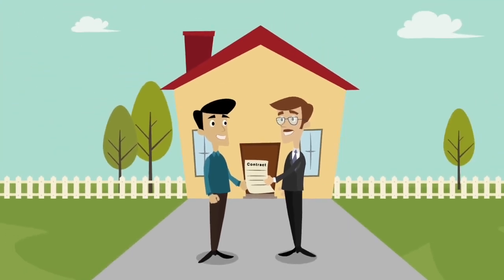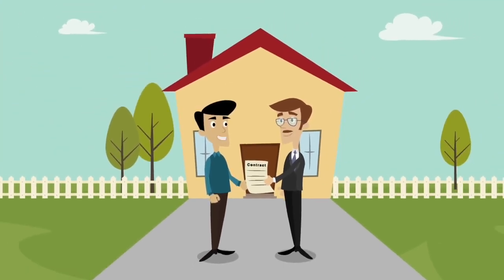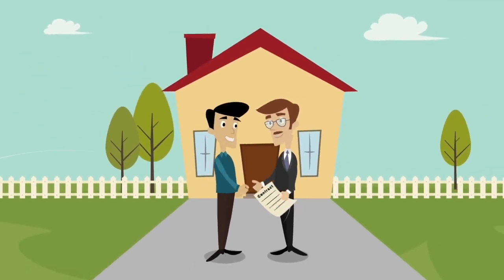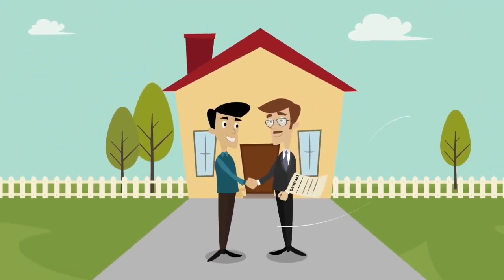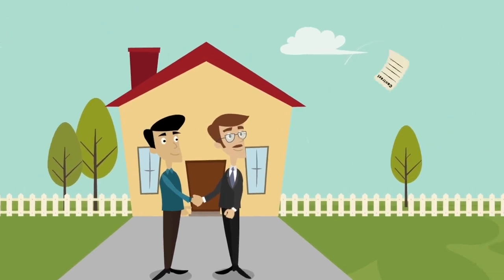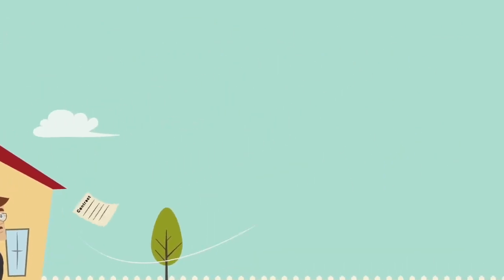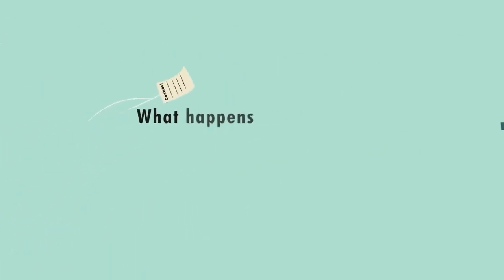You've signed a sales contract for buying or selling a house. Here's how the closing is handled by the title agency.